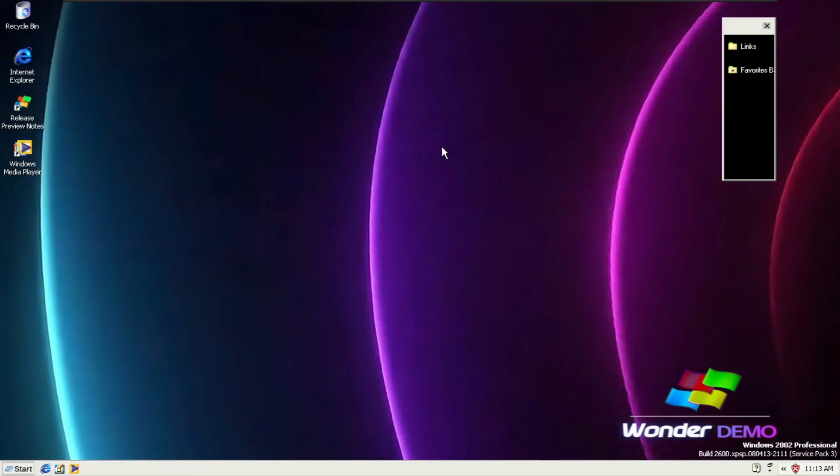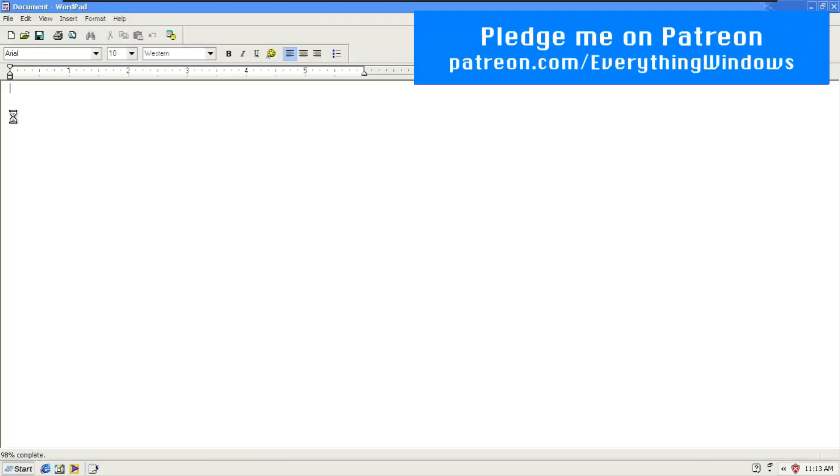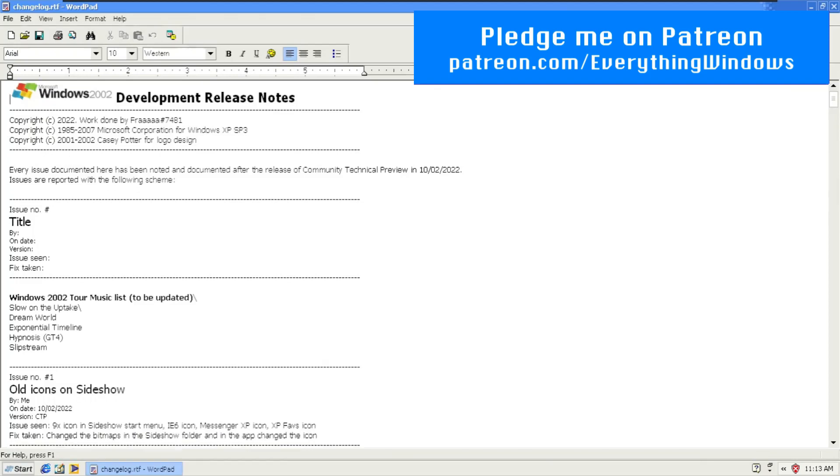I'm going to WinVer. That is right there, Windows 2002. So far with the desktop, it's not really that different from the consumer preview, aside from the desktop background and some of the release preview notes.